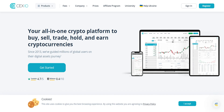Welcome back to our channel. Today we have an exciting tutorial for you: how to buy Bitcoin on CEX.io. CEX.io is a user-friendly platform that offers a seamless way to purchase Bitcoin and other cryptocurrencies. If you're new to the world of crypto or looking for an easy method to buy Bitcoin, you've come to the right place.